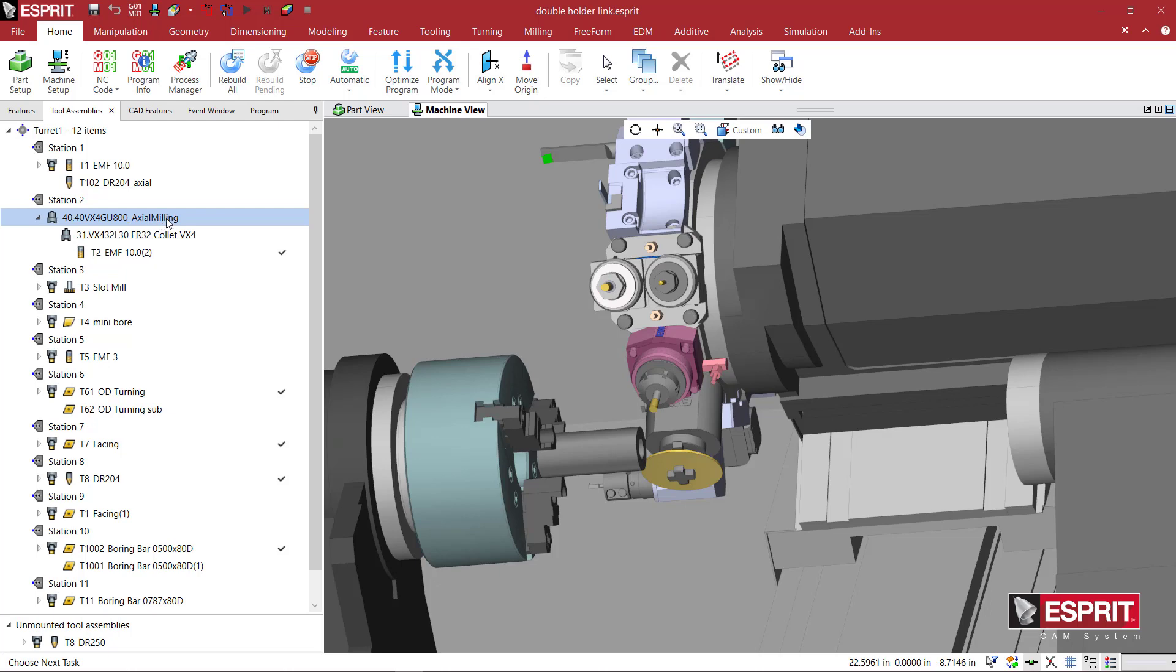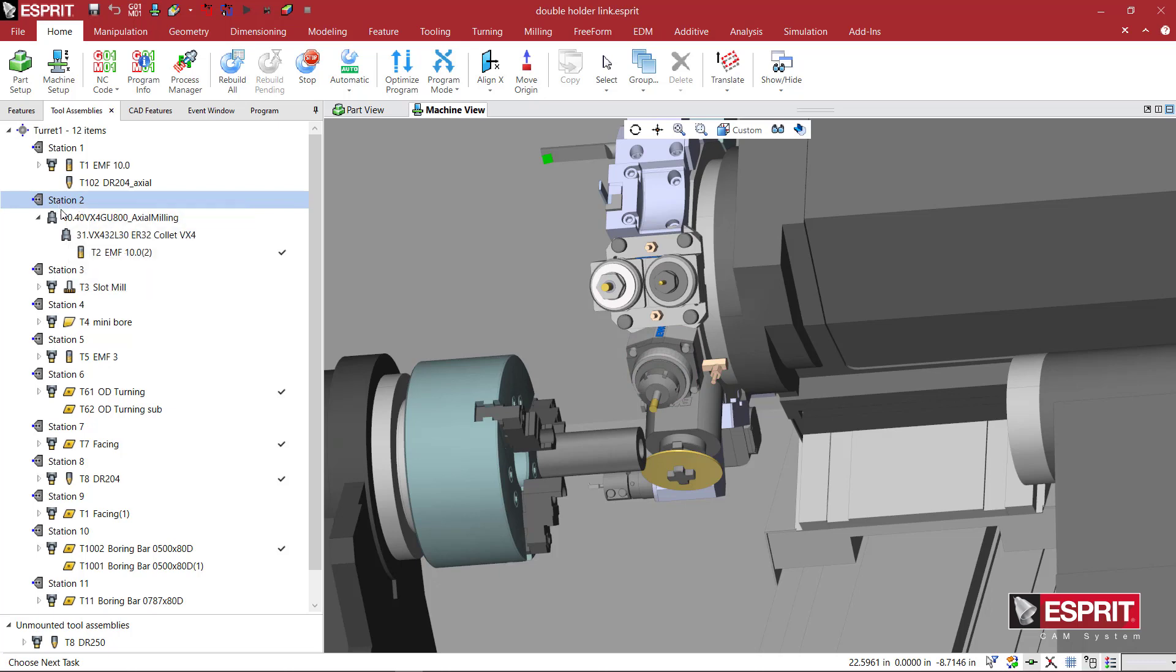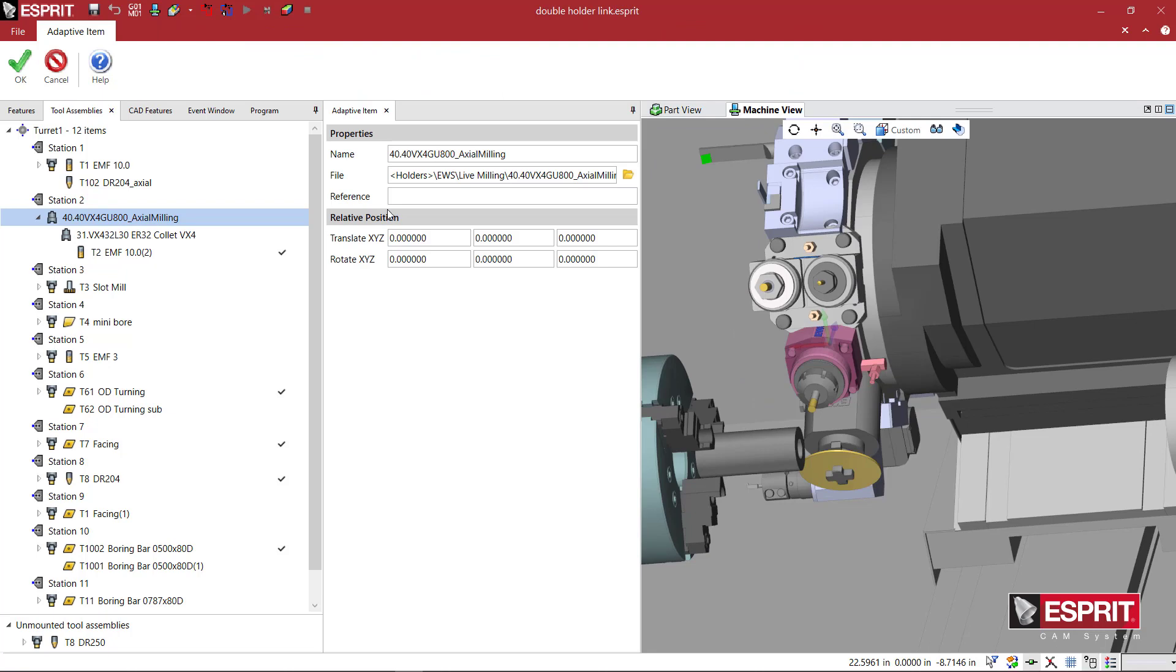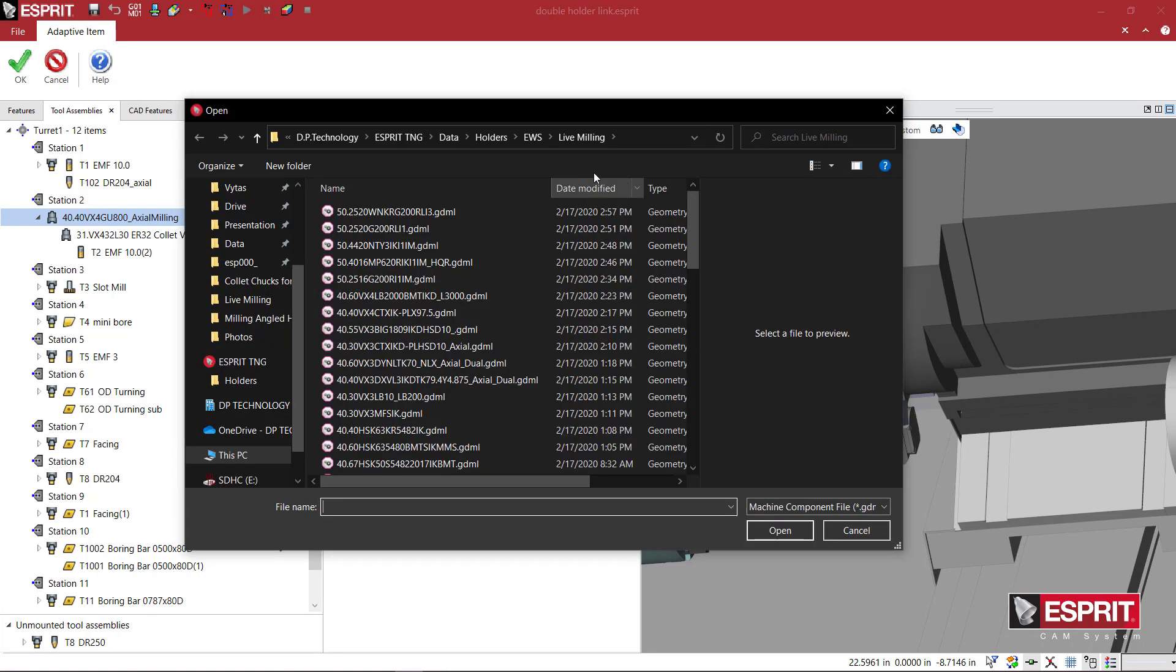To test or load it inside of your machine turret, all we do is on a station—what I'm going to do is just double-click it. You can right-click and say Select New Adapter. Since I have one, I'm just going to edit it.